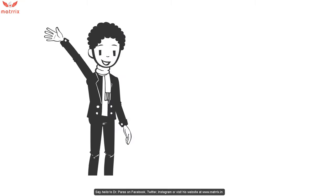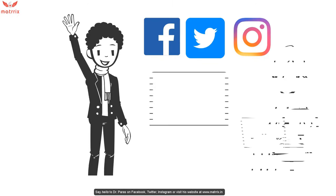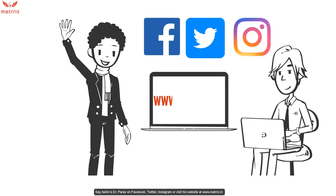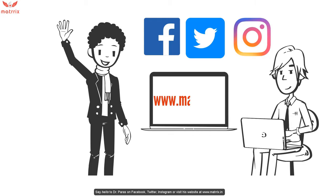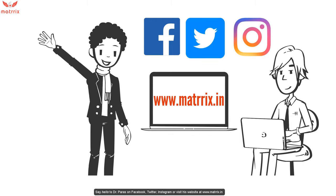Say hello to Dr. Paras on Facebook, Twitter, Instagram, or visit his website at www.matrrix.in.